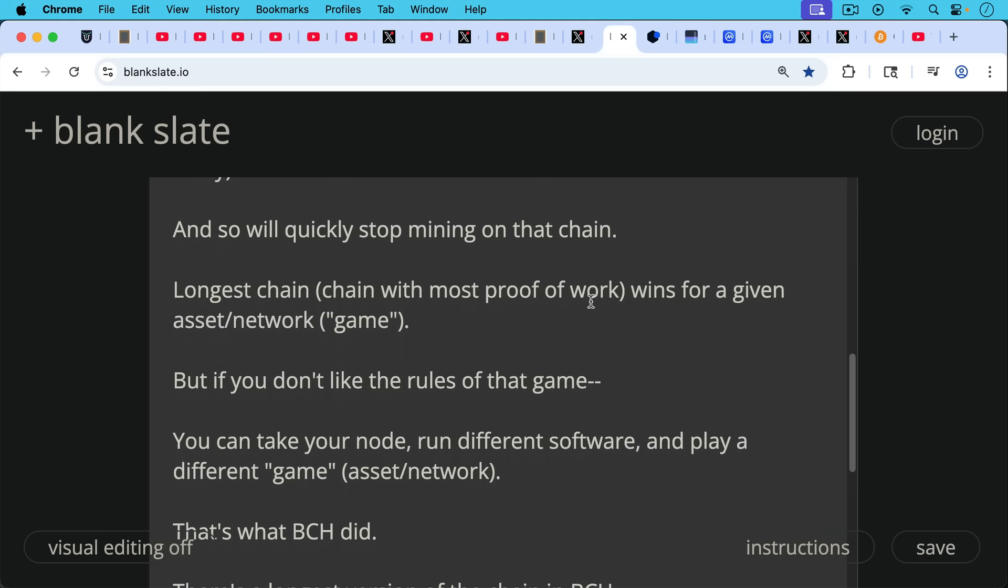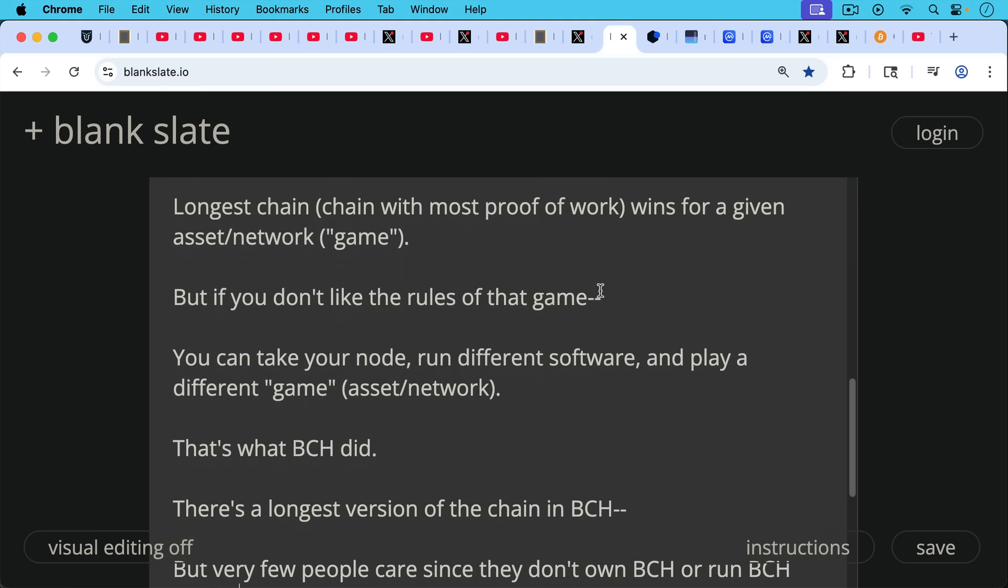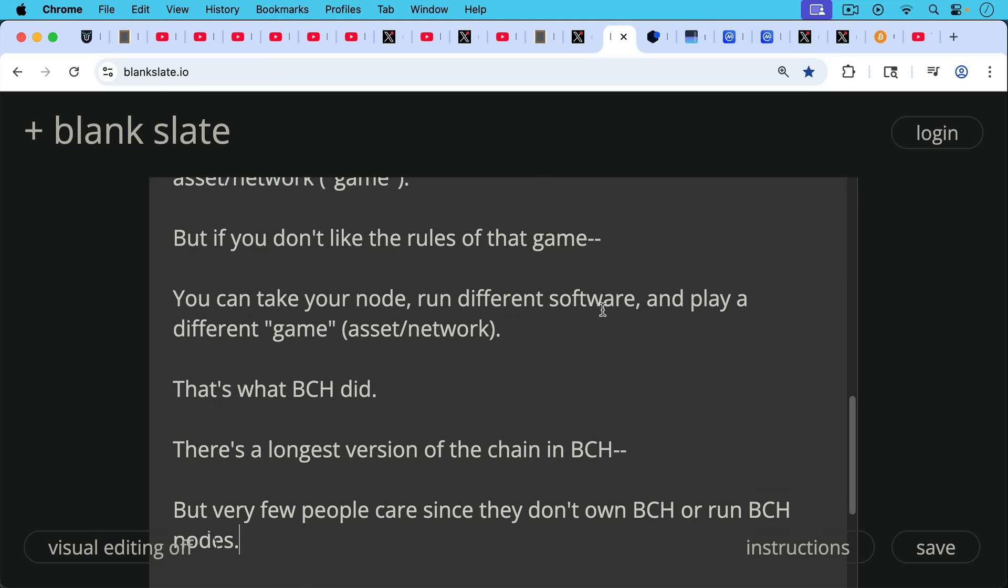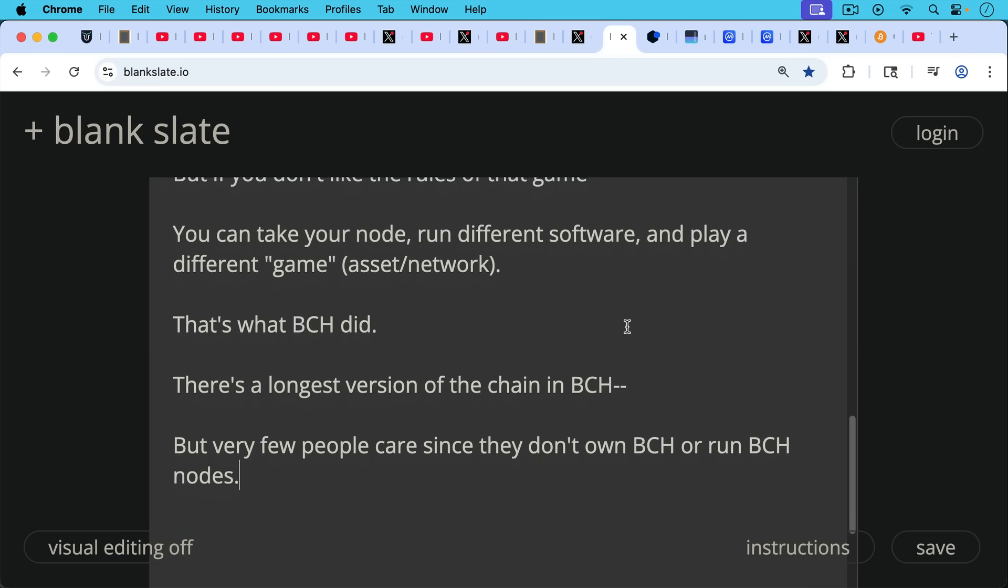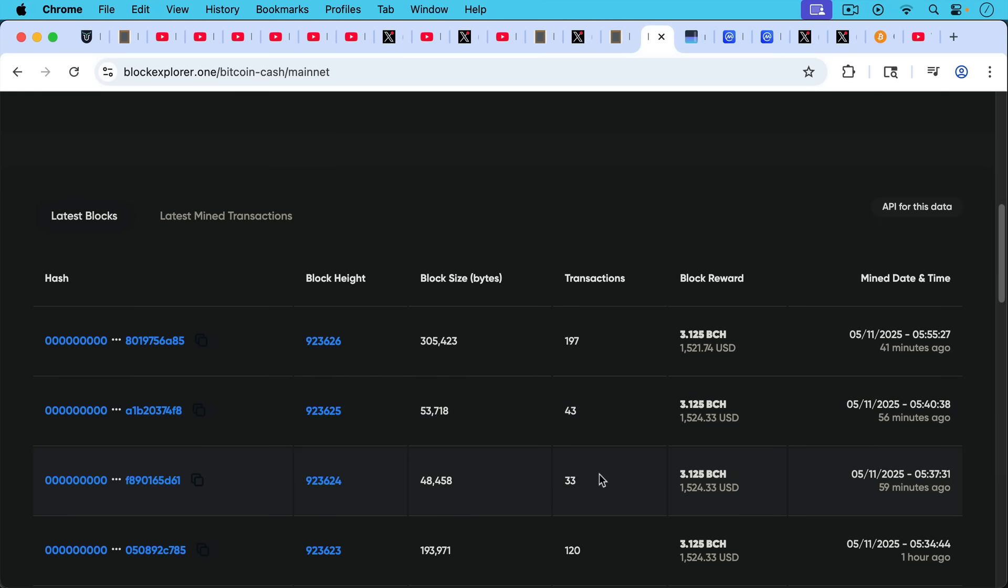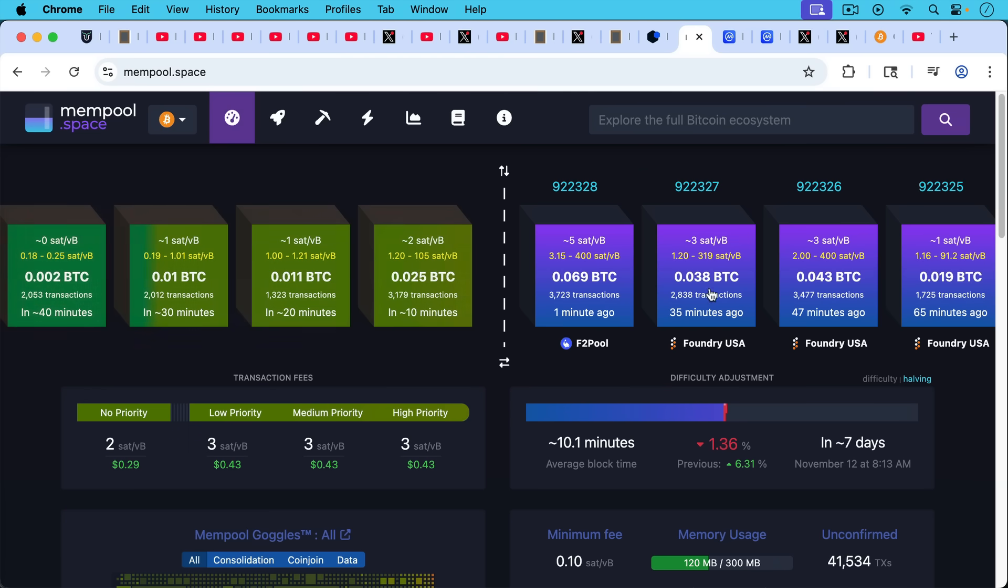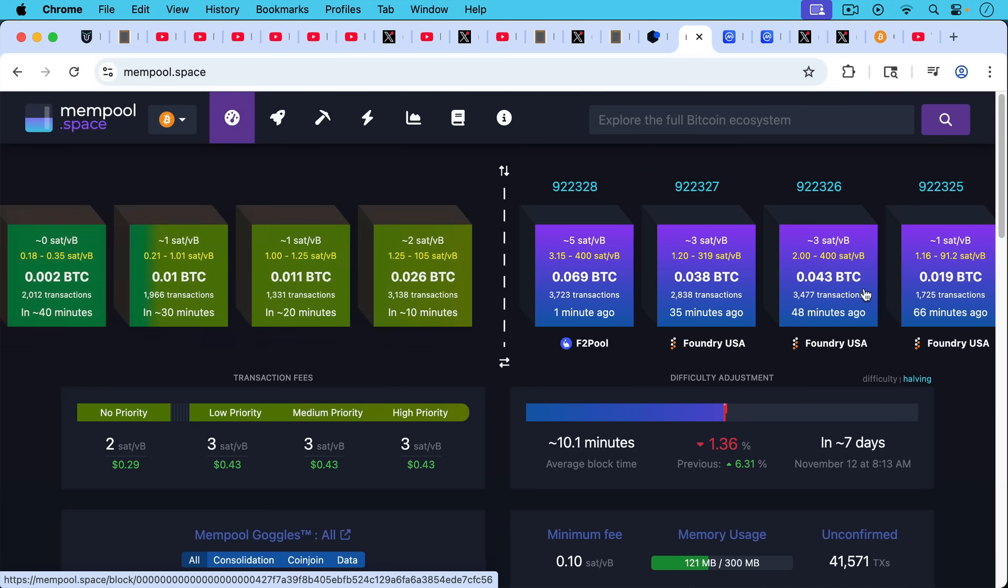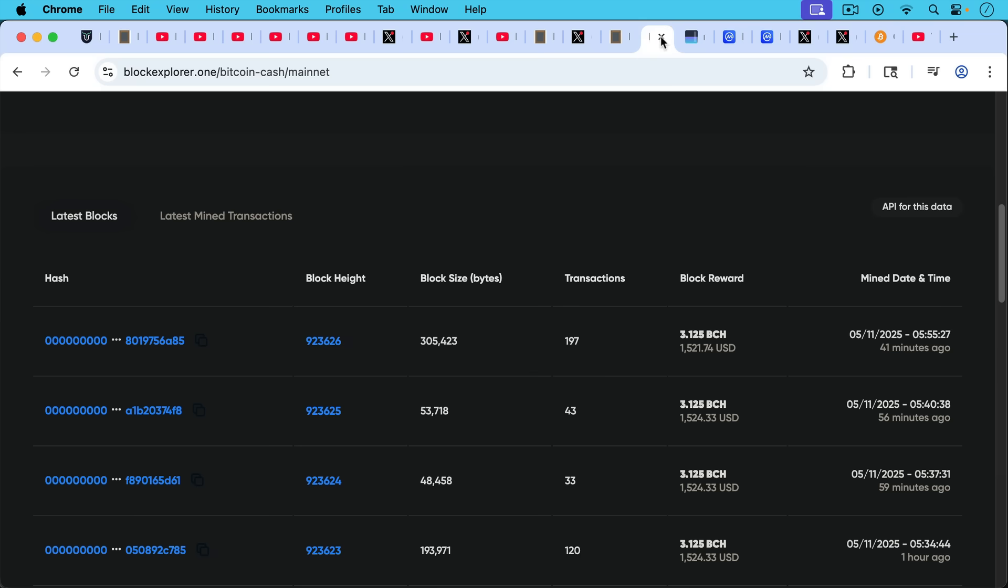And this is exactly what BCash did in 2017, I believe it was. There's the longest version of the blockchain in BCash, for example, but your node and my node don't follow it. And very few people care since they don't own BCash or run BCash nodes or run the software. And we can see that even right now. The irony is that BCash increased the block size massively. I think the initial increase was from one megabyte to eight megabytes. And in spite of that, their blocks are now almost completely empty. No one is using their network. So in the last block that was mined, there were only 197 transactions before that, 43 transactions. And the block before that, 33 transactions. Whereas on the Bitcoin network, the last three blocks have had almost 4,000 transactions, almost 3,000 transactions, and almost 3,500 transactions.